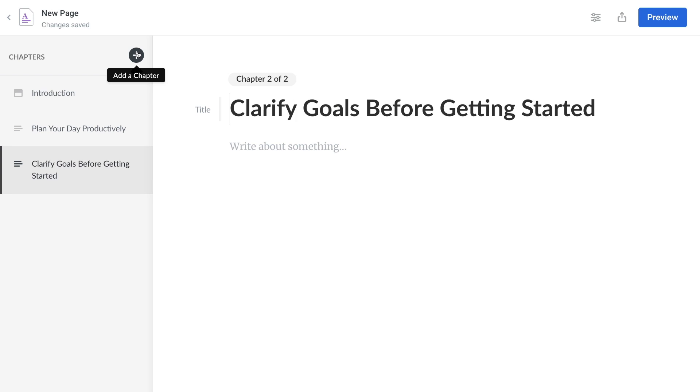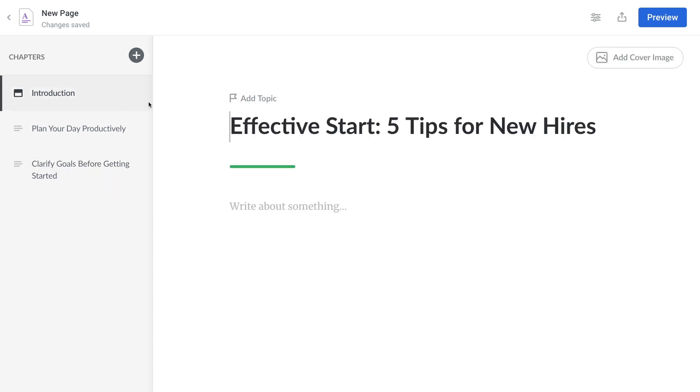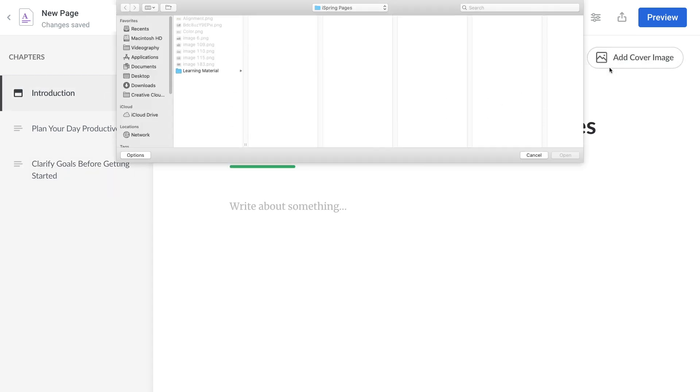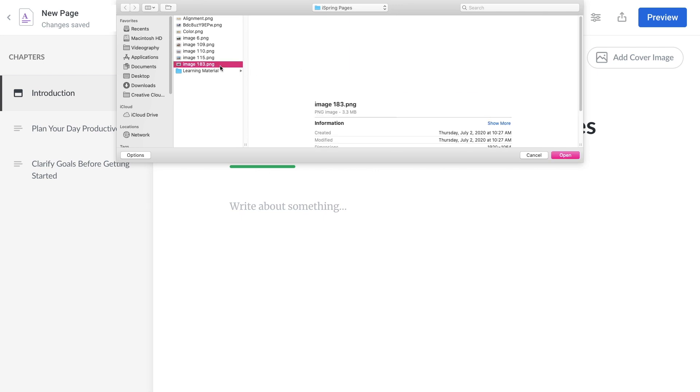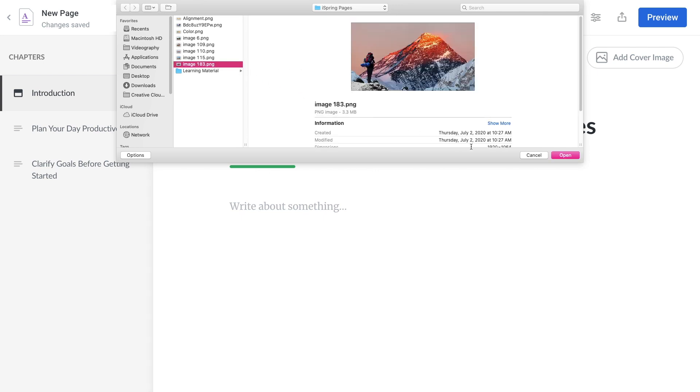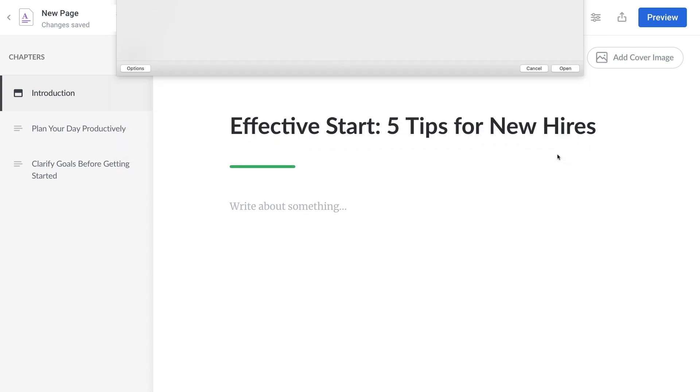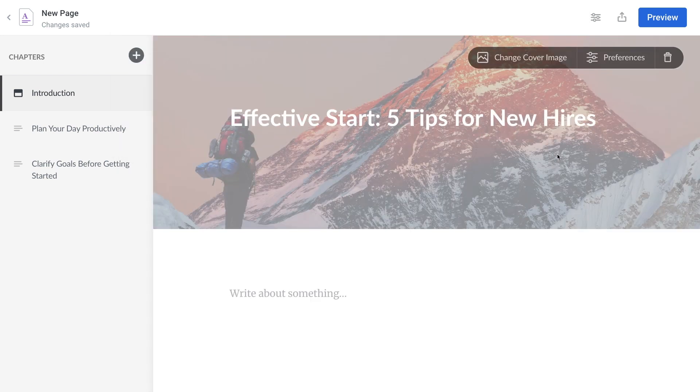Let's jump back to our introduction page. From here you can add a cover image. Select the image you'd like to use and open it. Excellent!